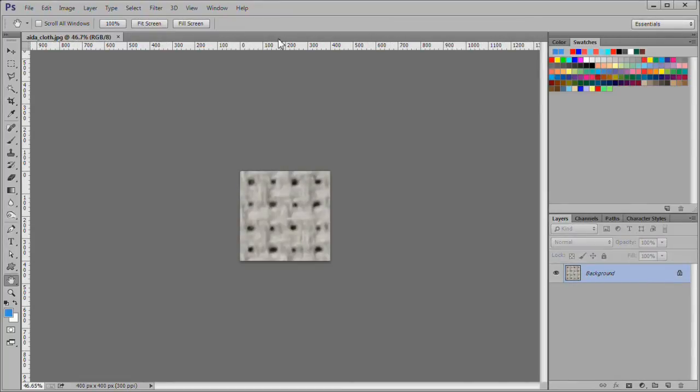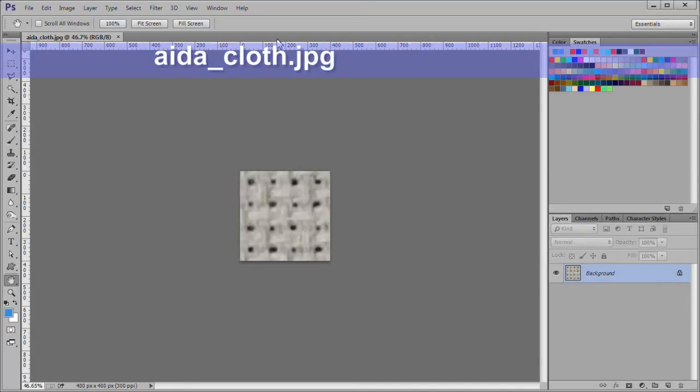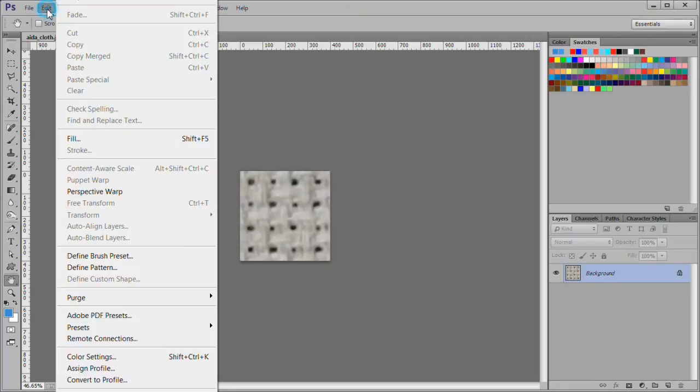You also need a cross stitch cloth background for the areas not stitched. I have created a seamless pattern from a cross stitch Aida cloth that I photographed. Download the adacloth.jpg file. A link is in the description area or the project files. Then open the file in Photoshop.